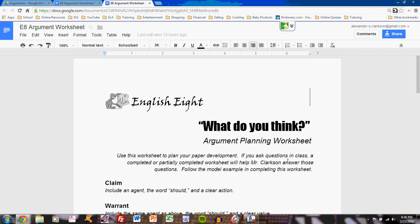If you do not complete it, then you'll have difficulty during workshop time asking any questions or receiving any answers. If you followed along with previous video tutorials and class discussion, you should find this worksheet simple to work on. And if you complete it, you should find that your argument paper flows much more easily.